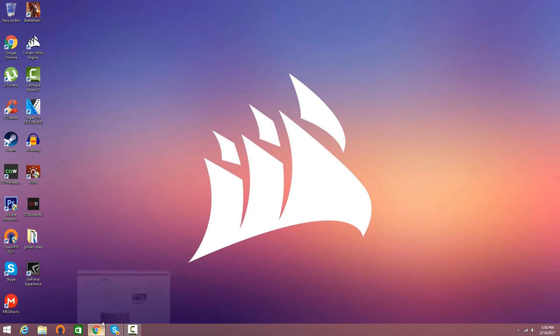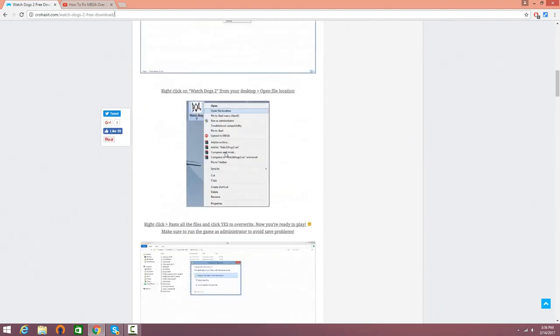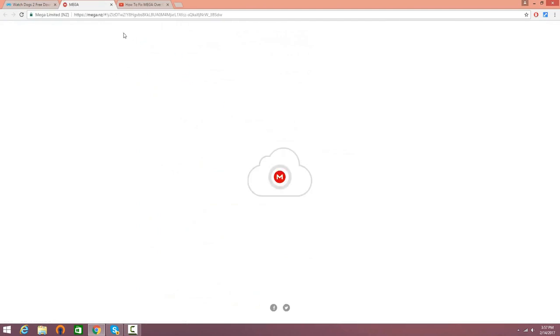The first thing you guys want to do is click the link in the description and it'll take you to Crowhasit. Once you're on this website, go ahead and scroll down and look for the red download button. Once you're here just click that. Now when you click the download button, do not download the game right away.